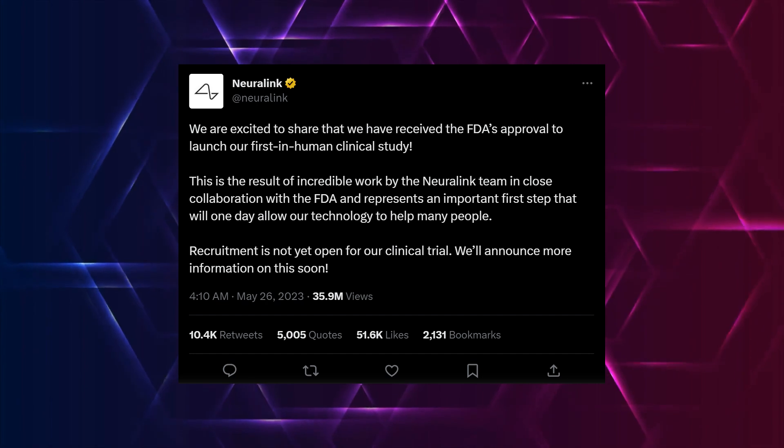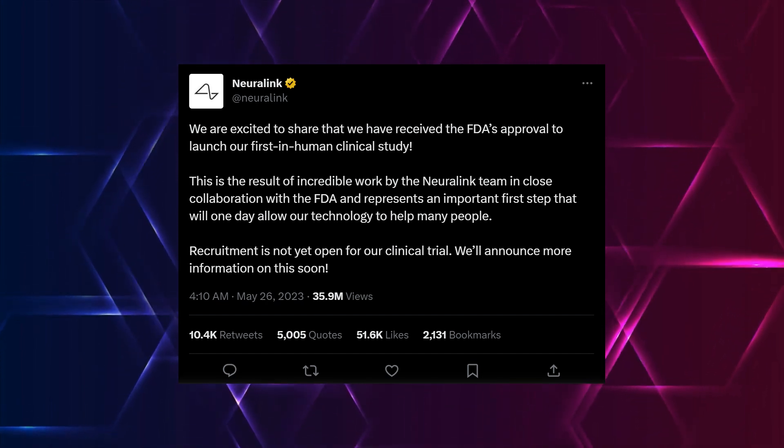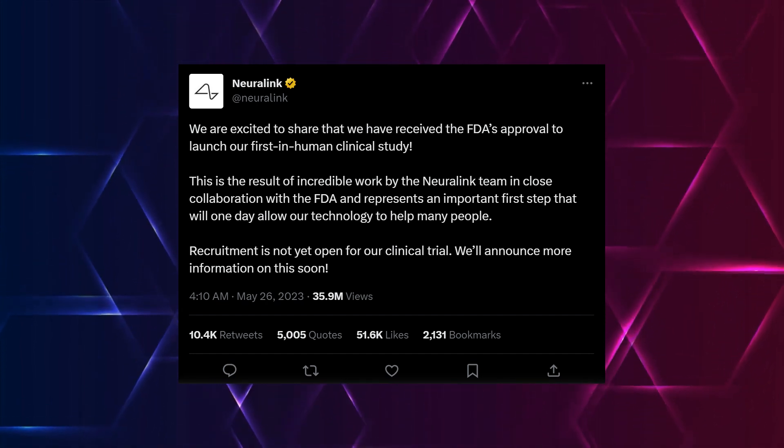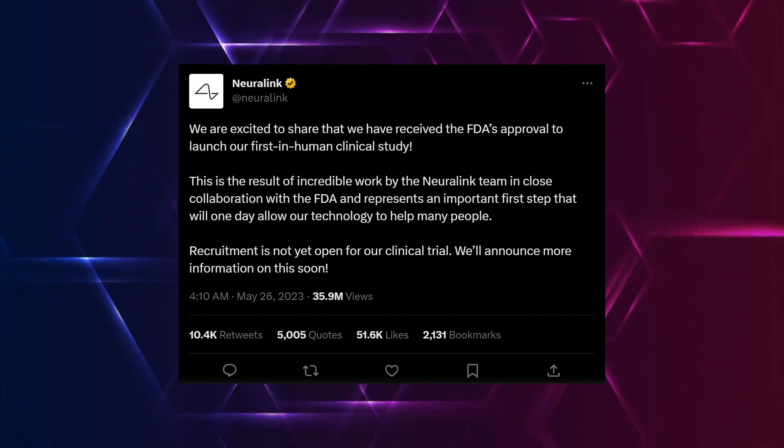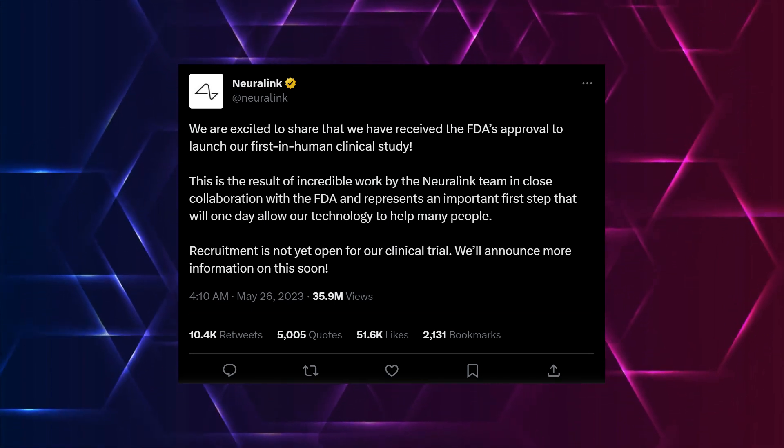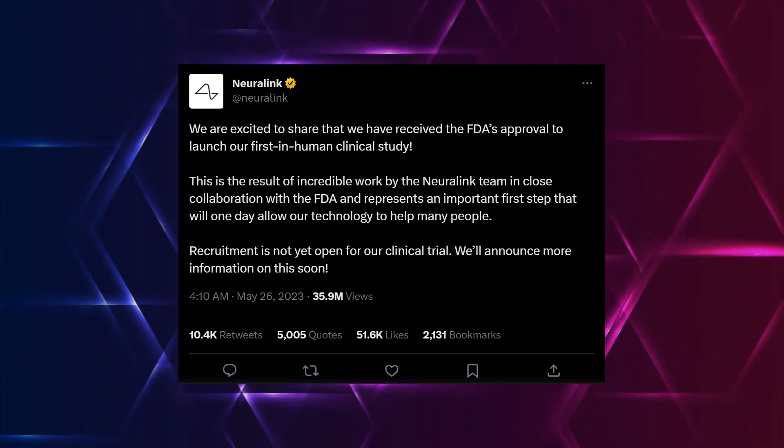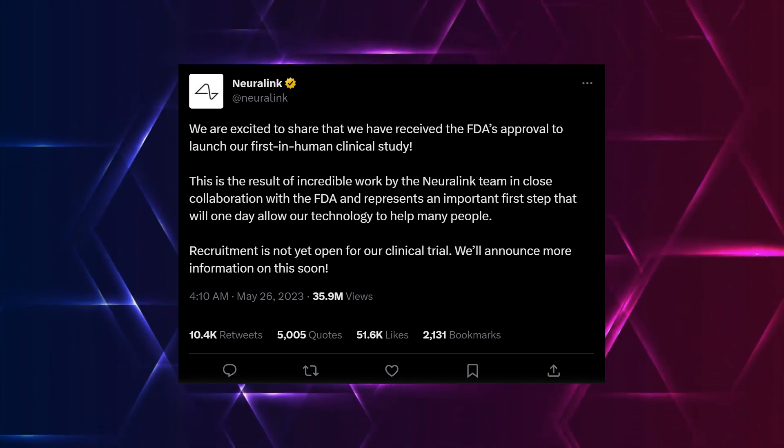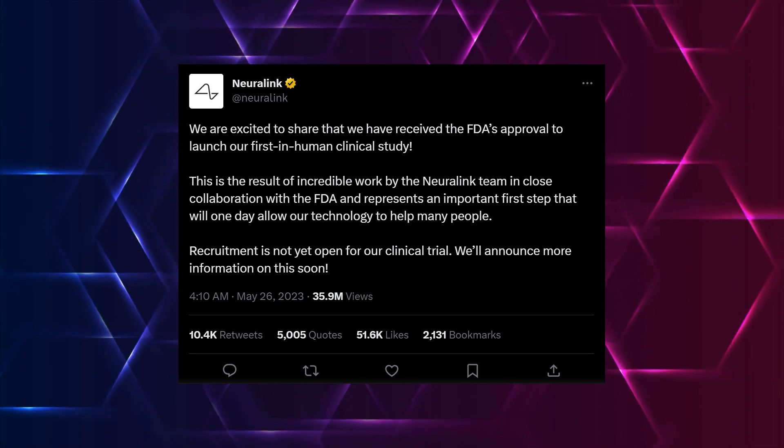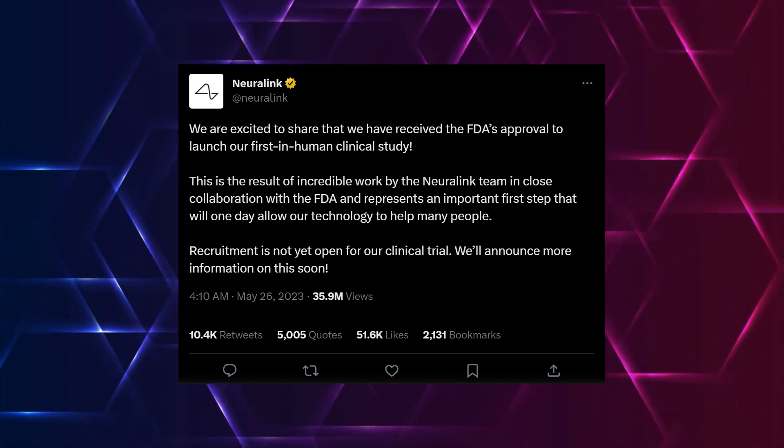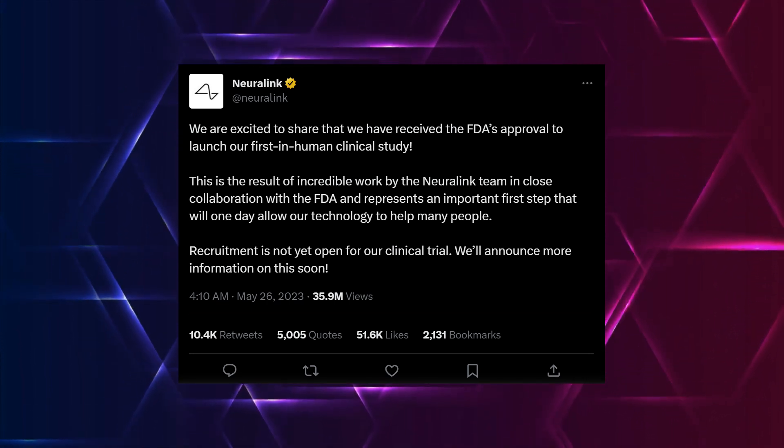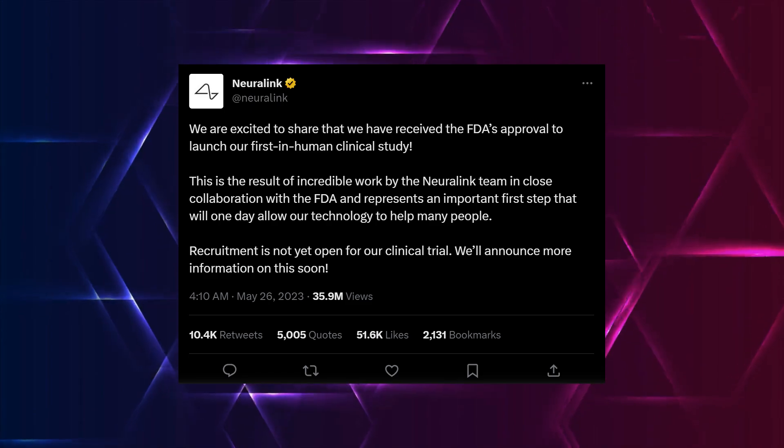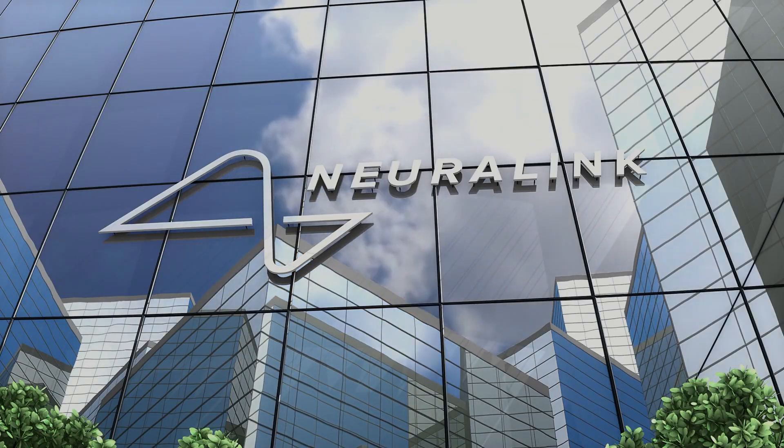The content says: We are excited to share that we have received the FDA's approval to launch our first in-human clinical study. This is the result of incredible work by the Neuralink team in close collaboration with the FDA and represents an important first step that will one day allow our technology to help many people. Recruitment is not yet open for our clinical trial. We'll announce more information on this soon.